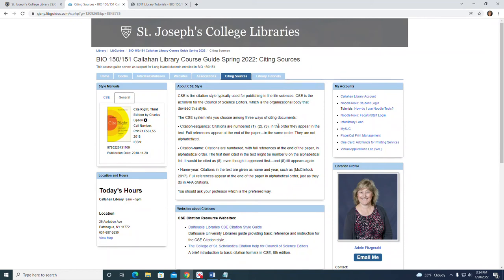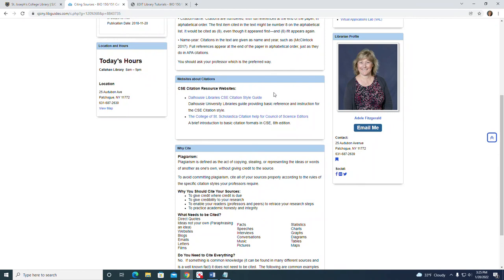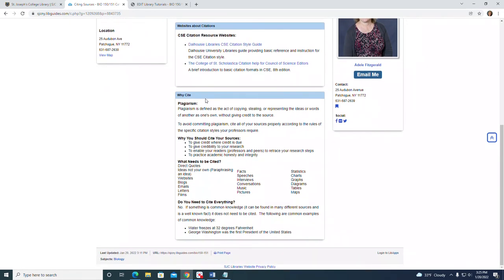You should ask your professor which method is preferred. We've also provided a couple of links to websites with detailed information about the CSE style. At the bottom of the page we discuss plagiarism and how to avoid it. Plagiarism is the act of copying, stealing, or representing the ideas or words of another as one's own without giving credit to the source — so we always cite our sources.